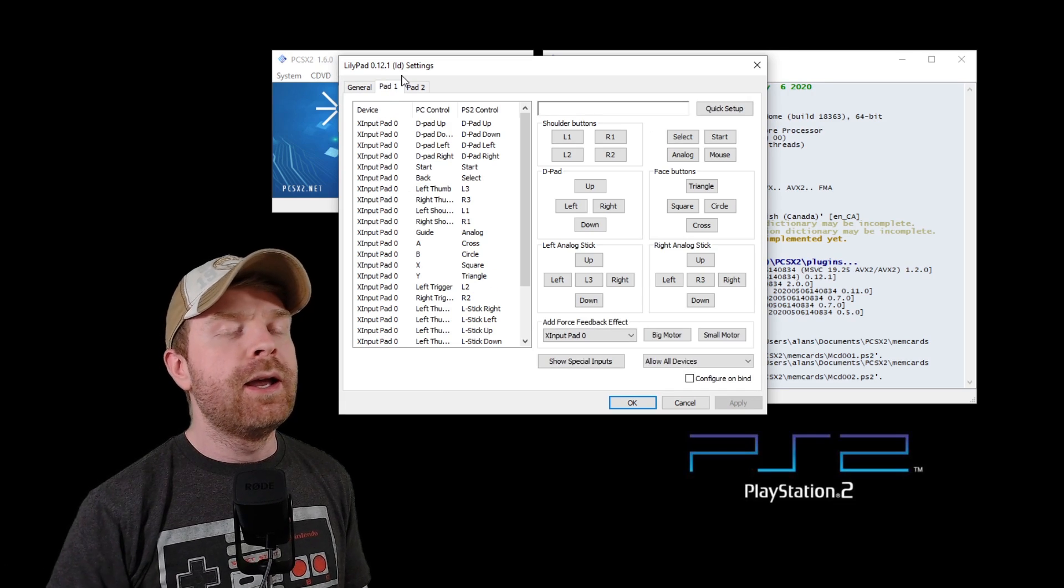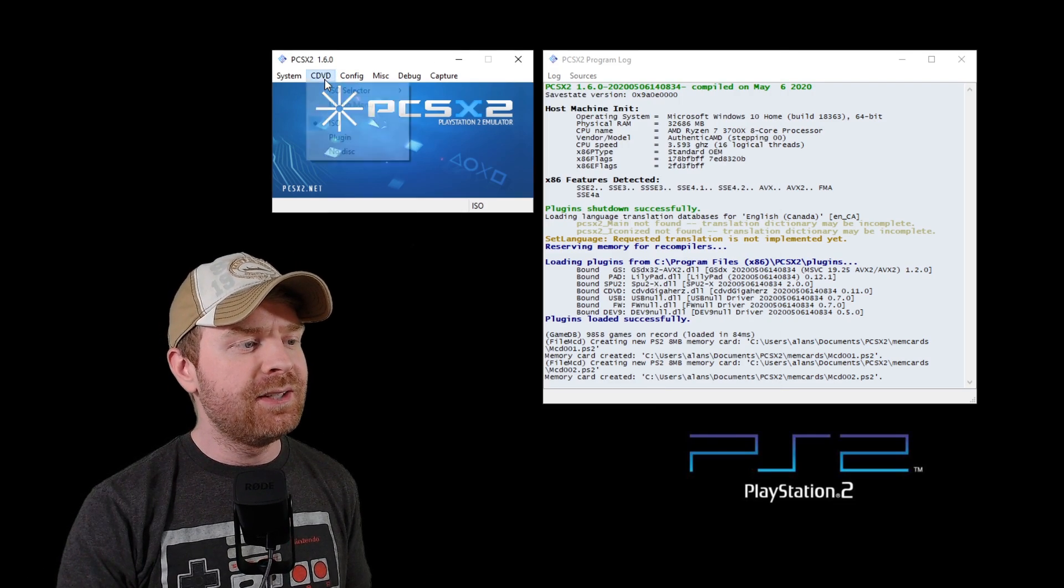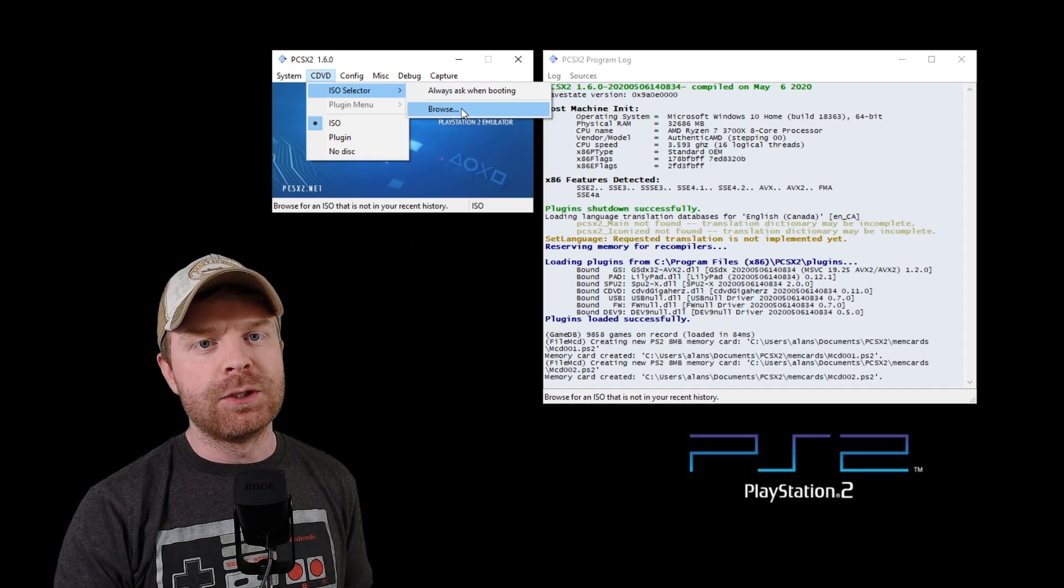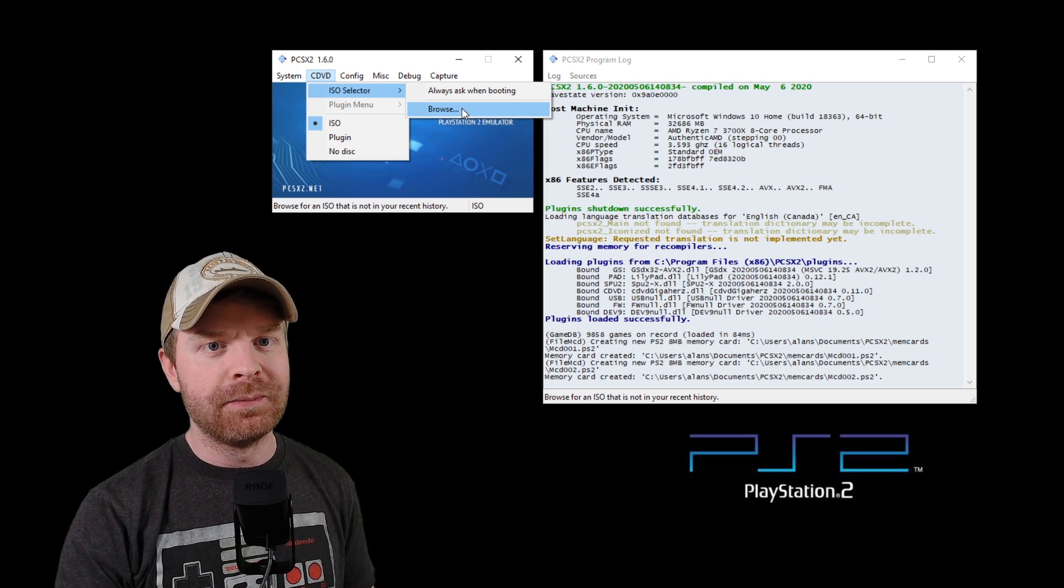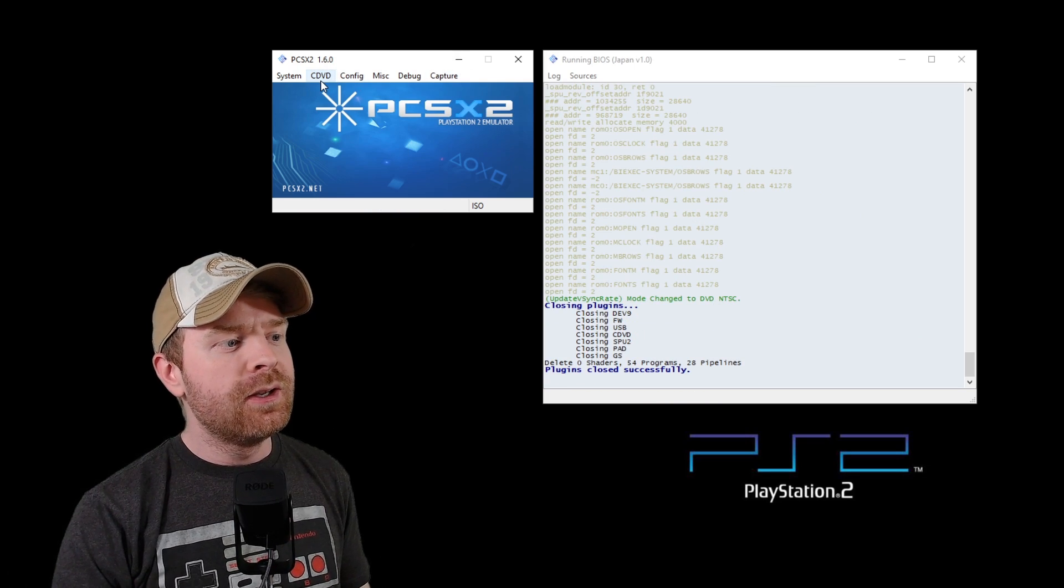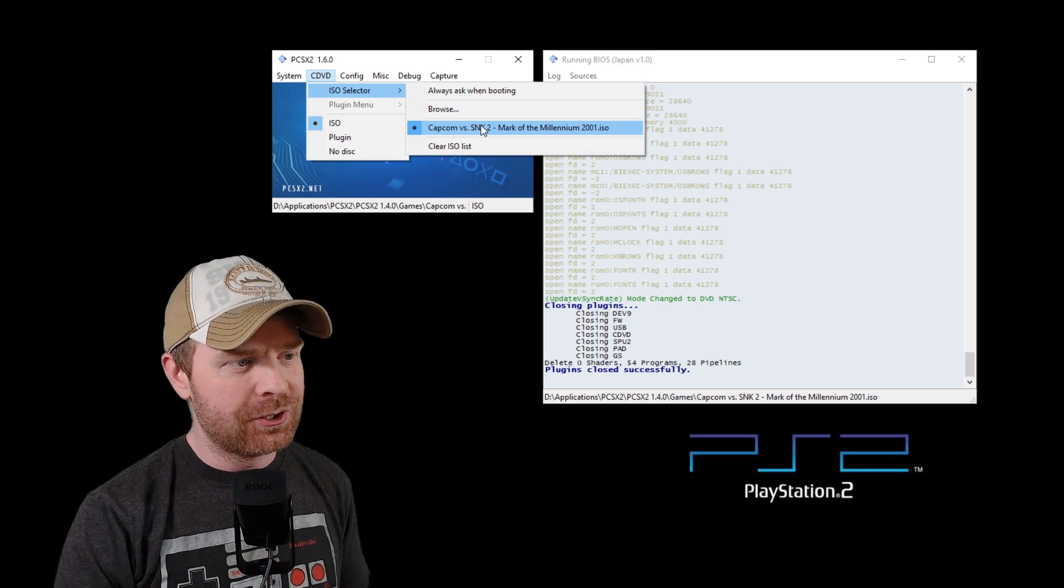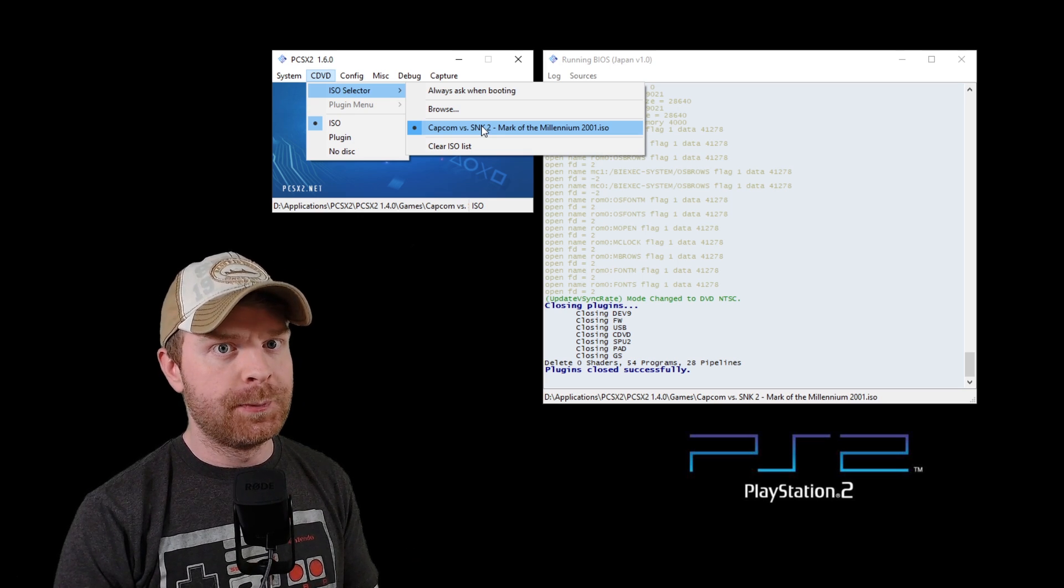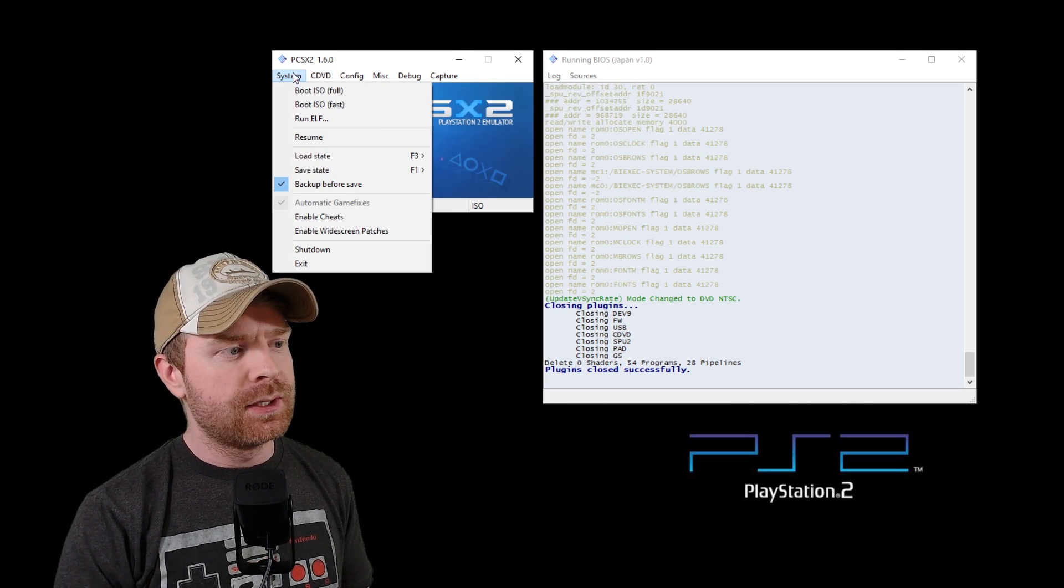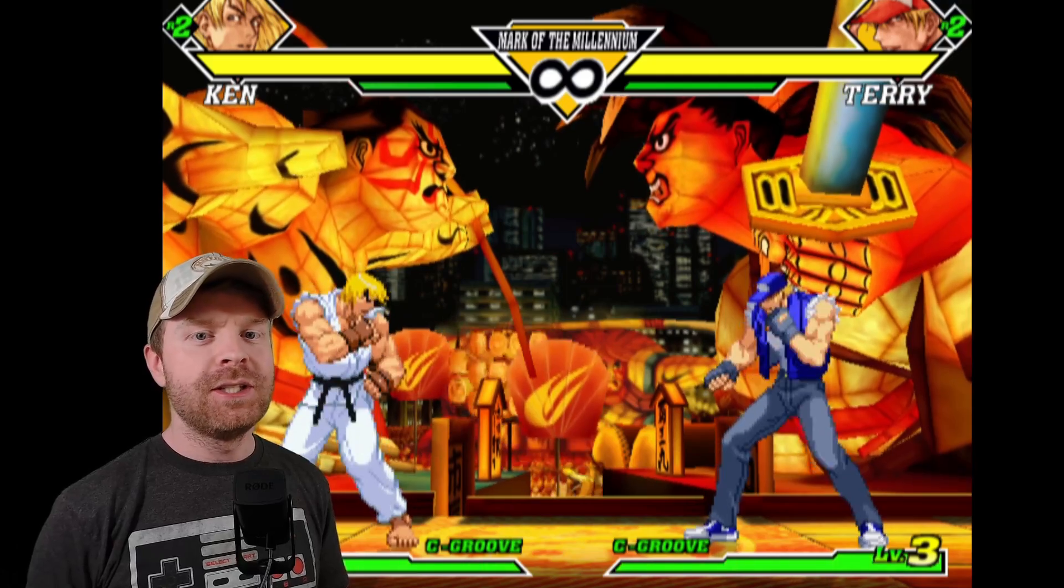To load a game up, go into CDVD, go into the ISO selector, and then click browse. From here, you want to select your ISO file for your PS2 game. Once you have selected your ISO file, your game, go into CDVD again, go to ISO selector, and double-check to make sure it is showing up. This is a quick way to switch between ISOs as well, switch between games, when you want to play different games. Then go to your system, go to boot ISO full, and you're on your way.